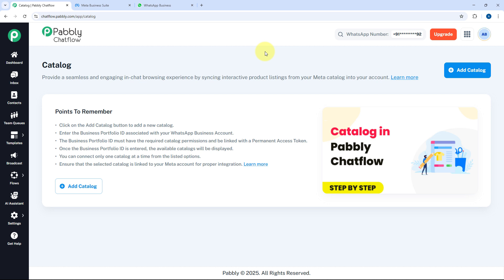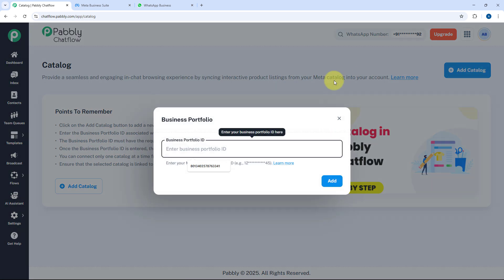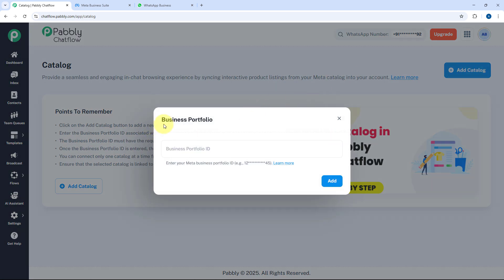To start using this catalog feature in Pabbly Chatflow and send products in WhatsApp conversations, first we have to connect it. Just click on the Add Catalog button. We need to enter the business portfolio ID of our Meta account in which we have created those products and catalogs.